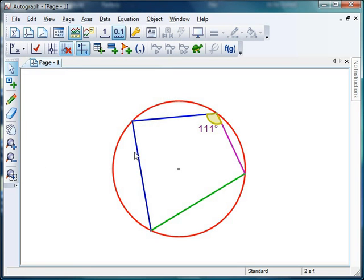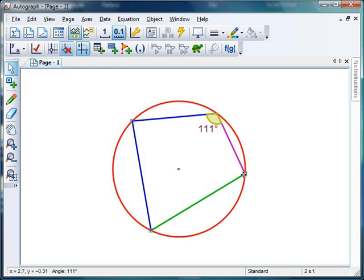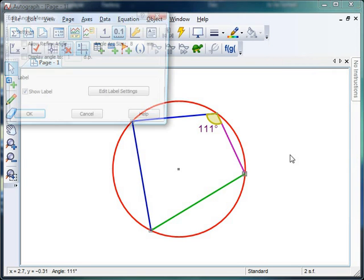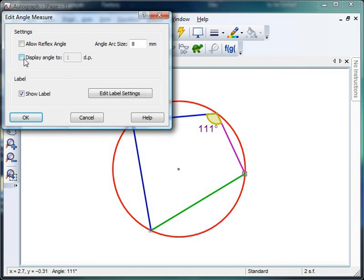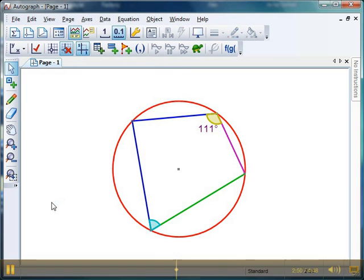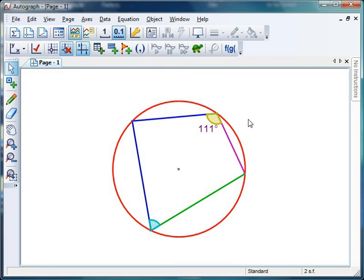And I might get them to guess what they think this other angle is going to be whilst I just set it up and measure it. Click, click, click, right click, there's my angle. Again, I'll go no decimal places. Again, I'll go 12. But this time I'm not going to show them the label. I'm going to get them to try and guess what that's going to be.